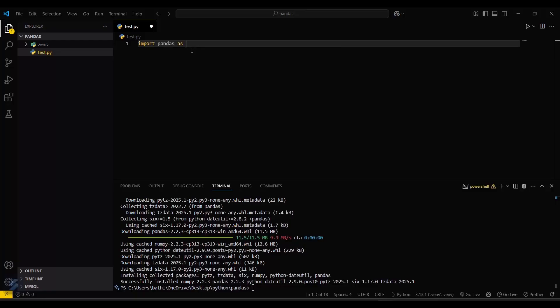We can also write import pandas as pd. VS Code is reflecting no error in this pandas library, which means we have successfully installed it and you can now start working on your project. That's all for this video, see you next time.